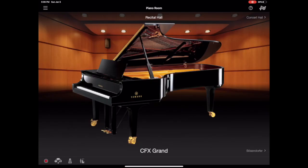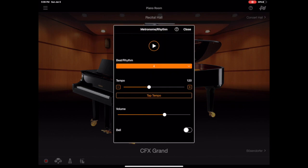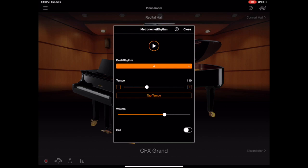The next thing down here in the bottom left hand corner is the metronome so you can do a lot with this. You can change the time signature, you can tap in your tempo which is always nice, or you can just increase or decrease it with the slider here. You can adjust the volume compared to the piano and you can also add a bell to the one when you're playing. So that's really helpful as well.